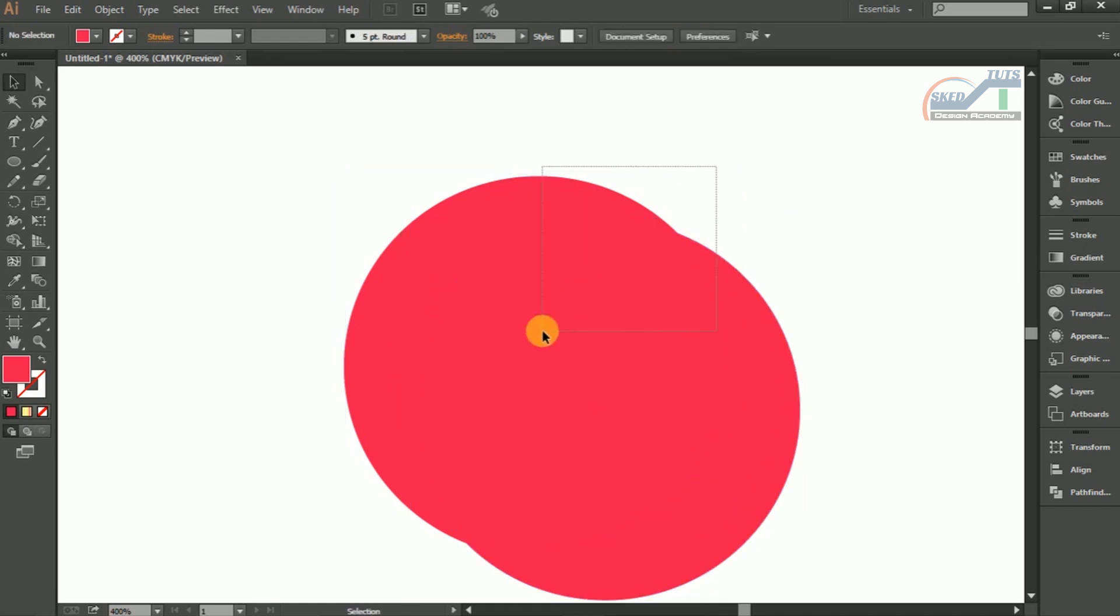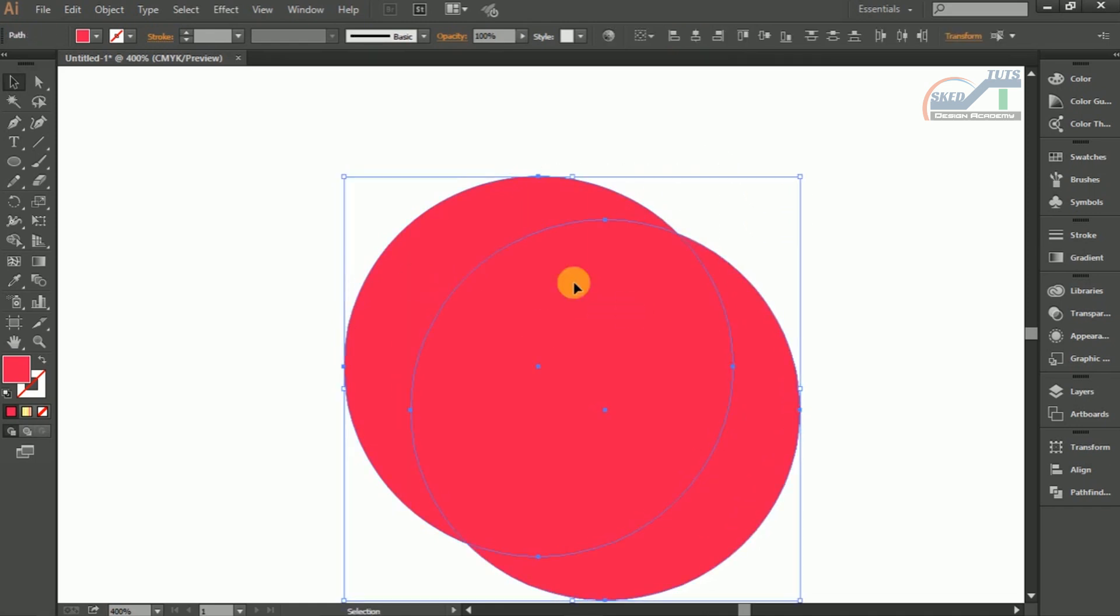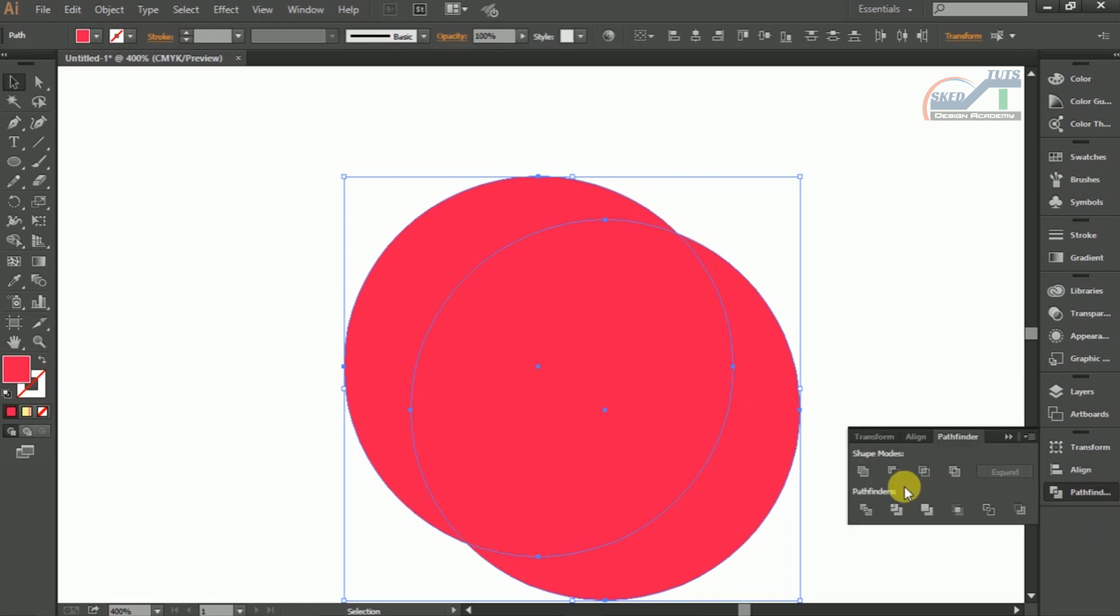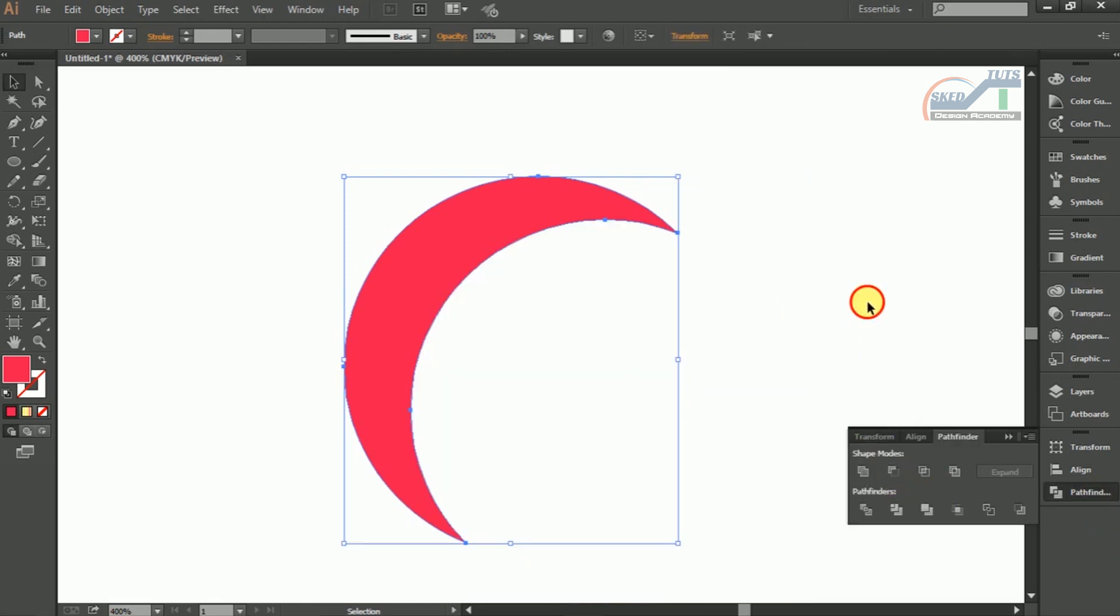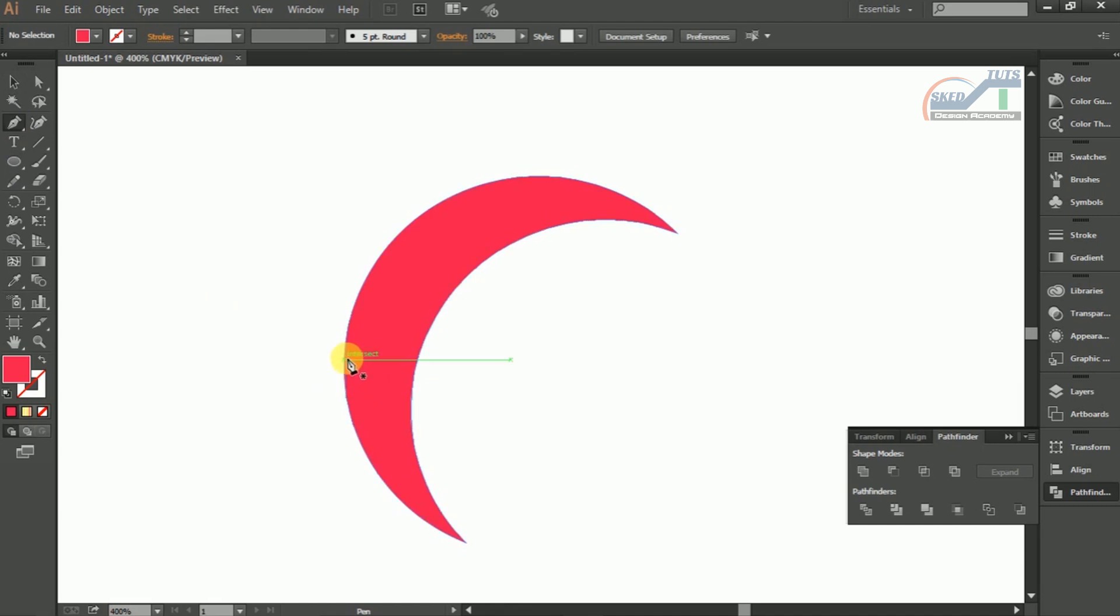Then select both ellipses. Select Pathfinder then select Minus Front. Then select Pen Tools for creating the shape. Use pen tools and draw shape like this.